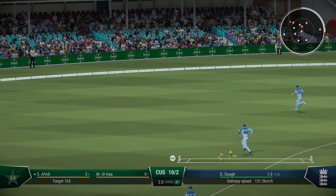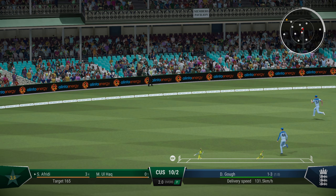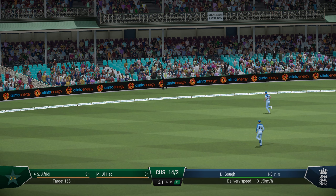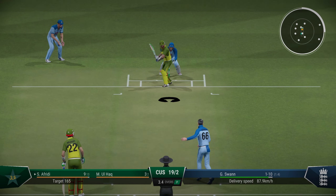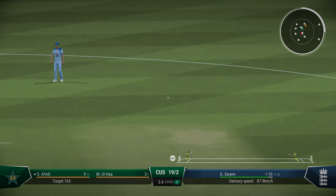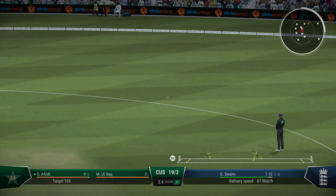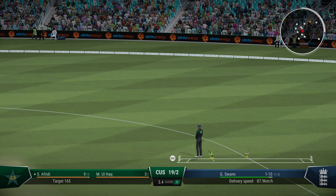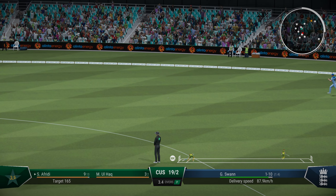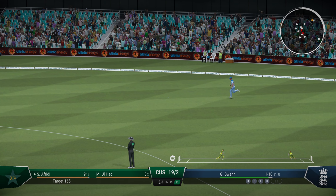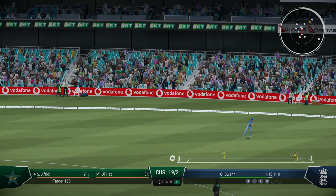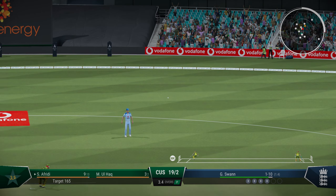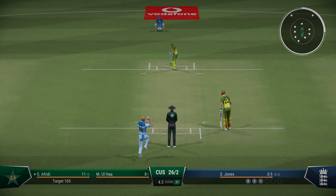Good shot, into the gap — first boundary for Shahid Afridi. Quite a slow start this by Afridi by his standards, 9 off 30. Pakistan is trying to rebuild here and they get two. Brilliant running.